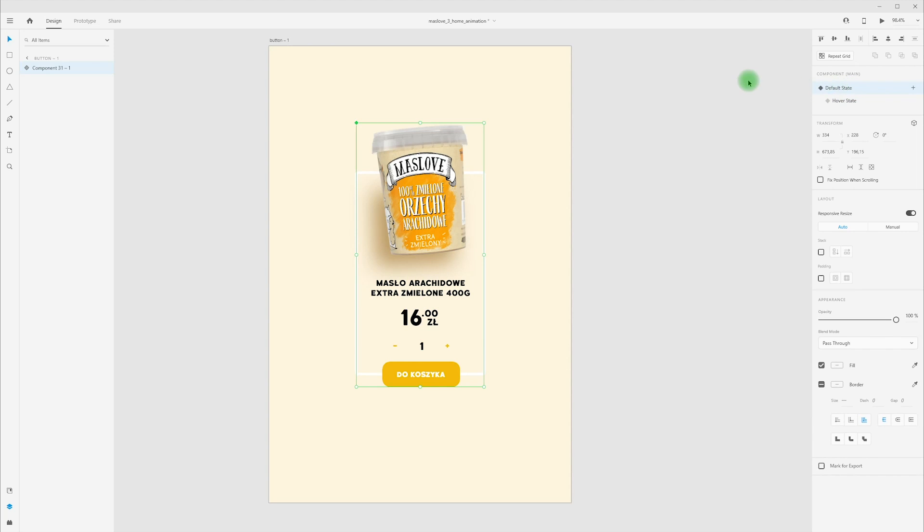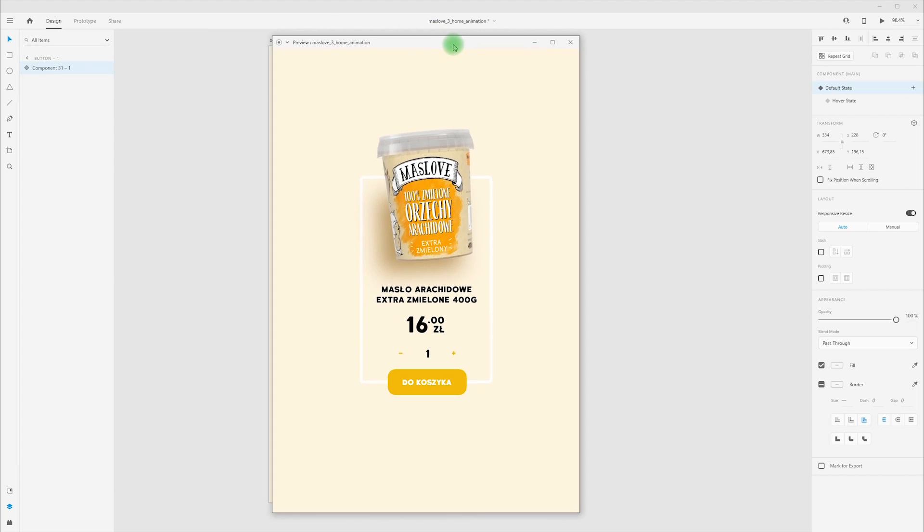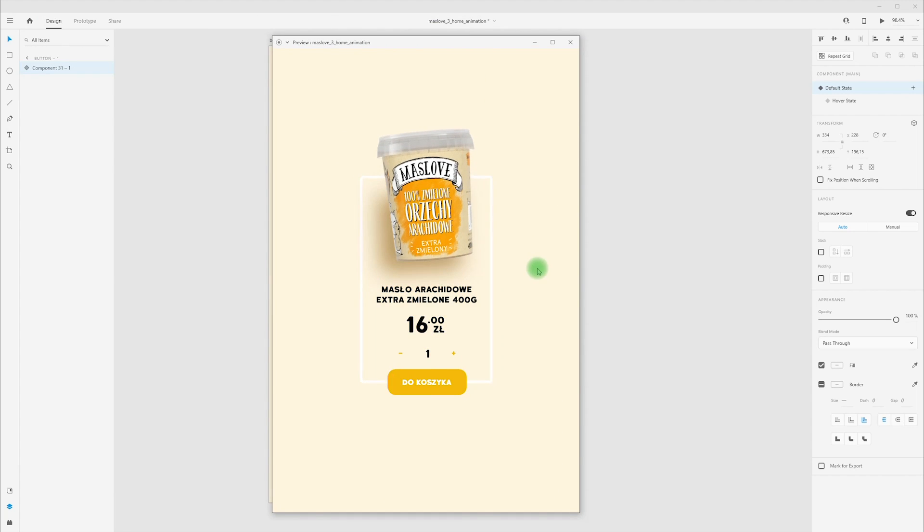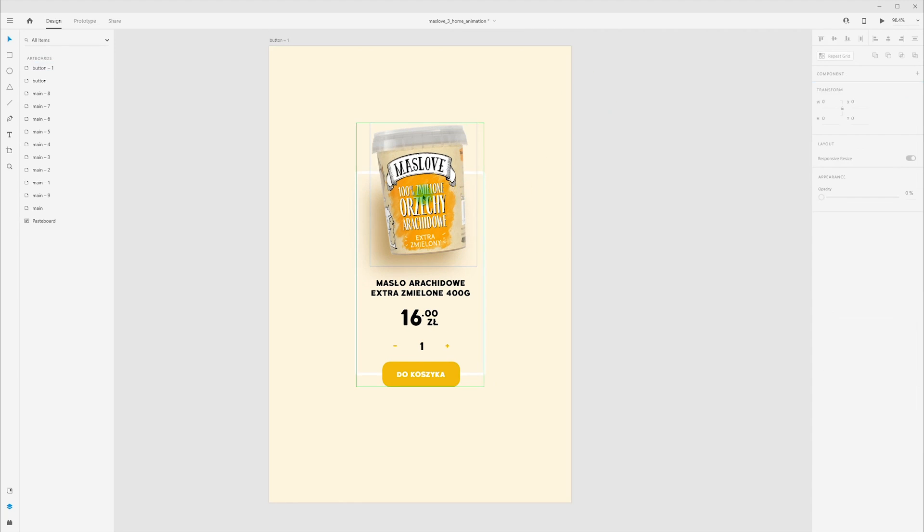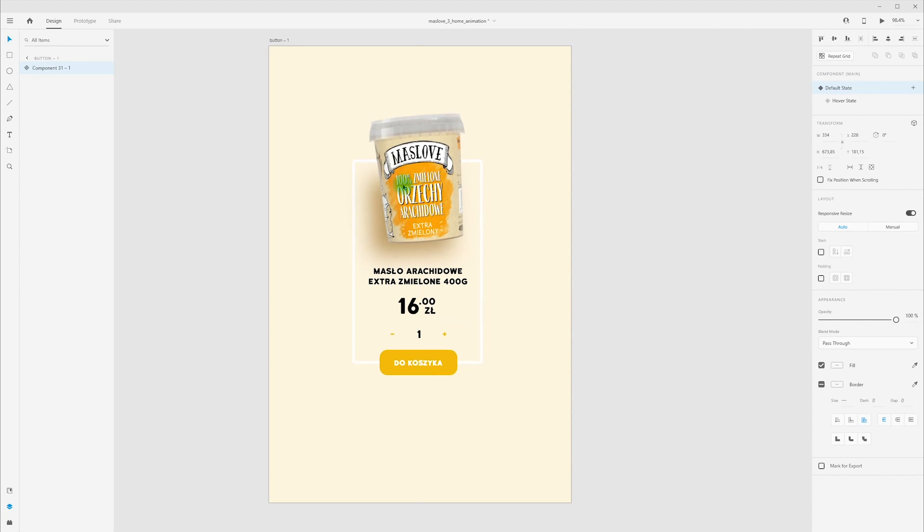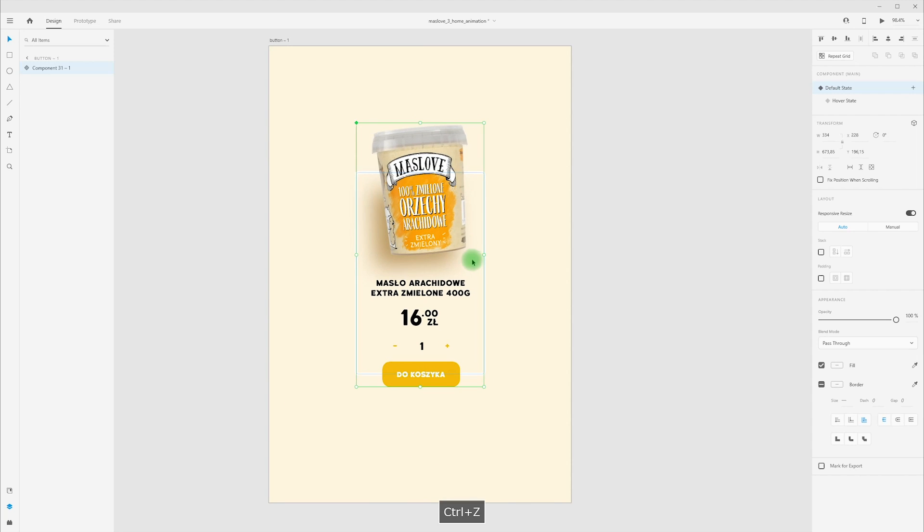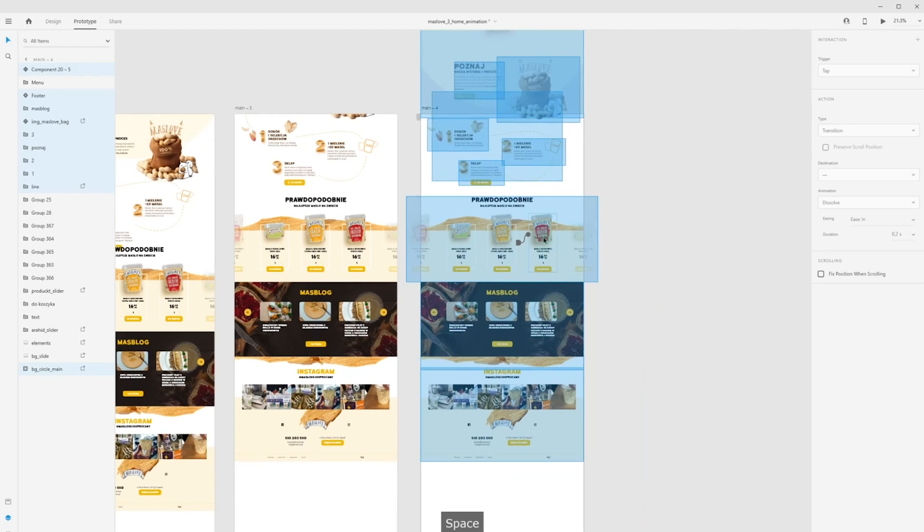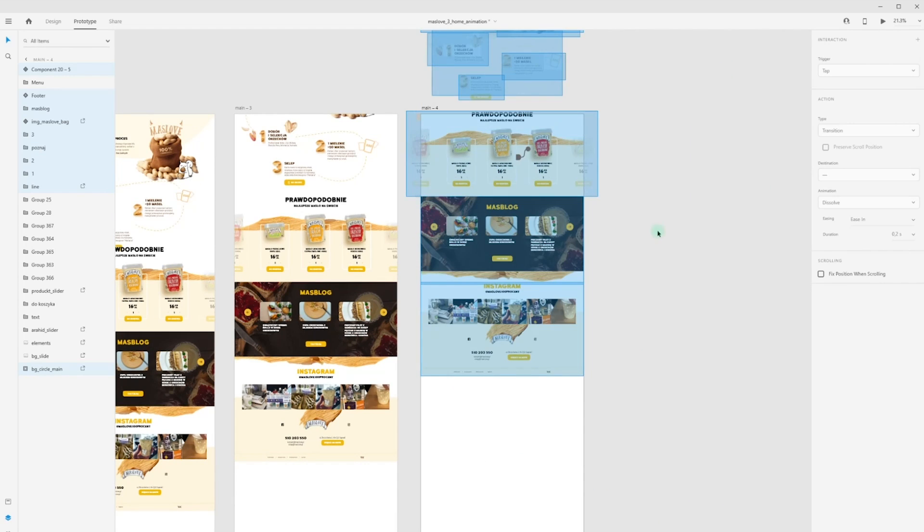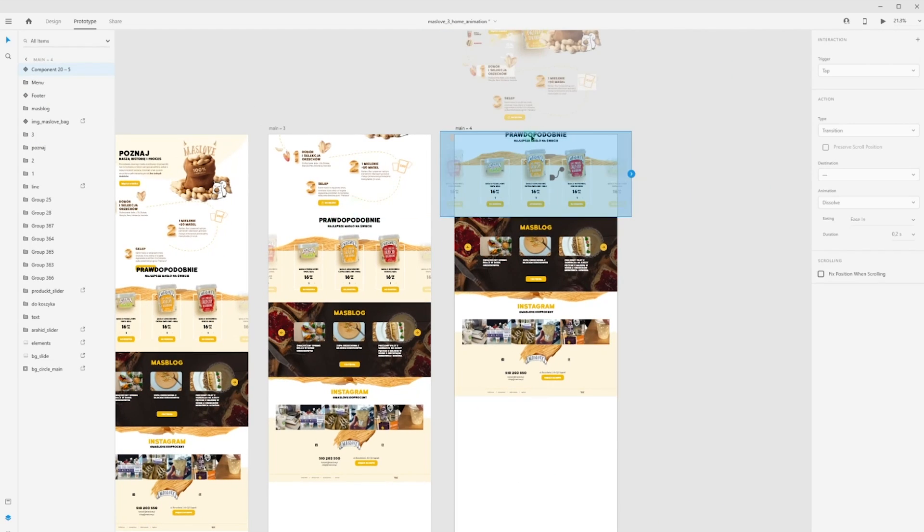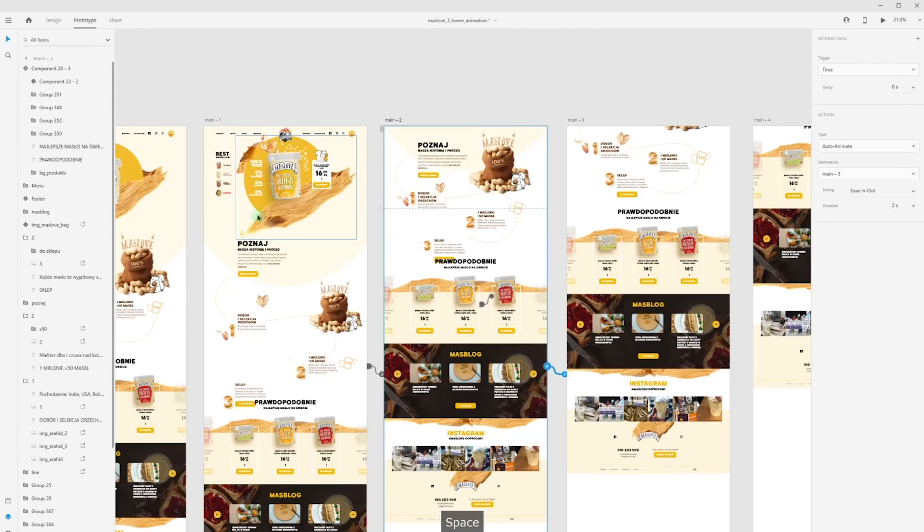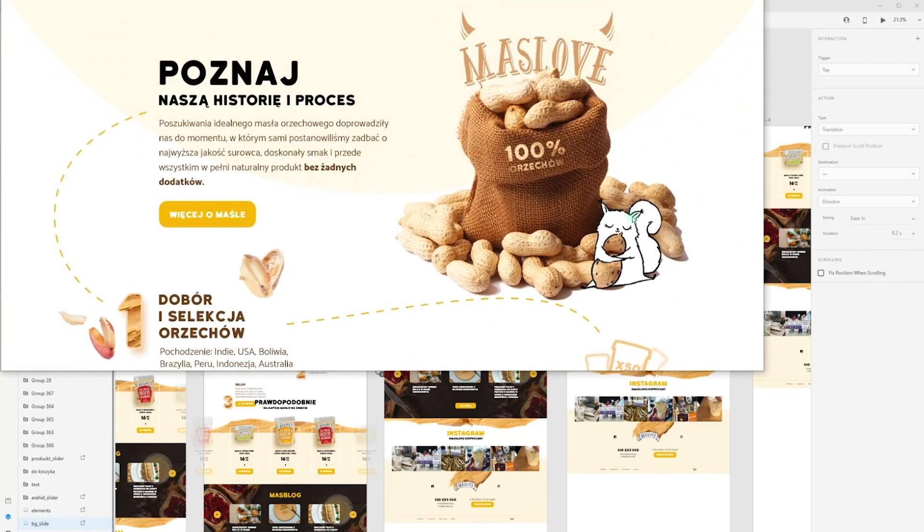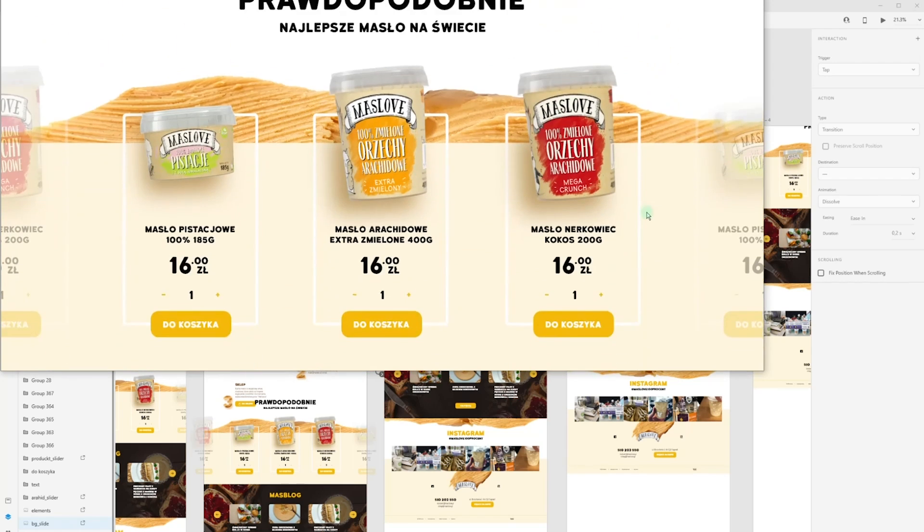Switch to default state, Ctrl-Enter, and this is our hover state. Now we can paste this component in our project and make parallax effect for product section. Now when we press desktop preview, we can hover on our product.